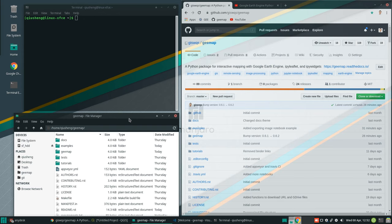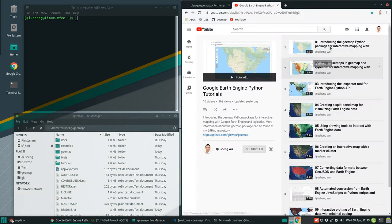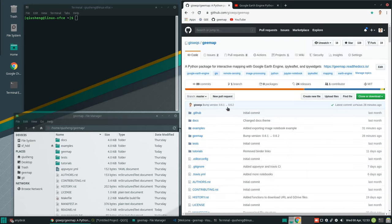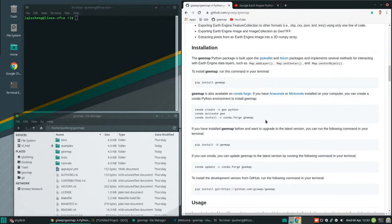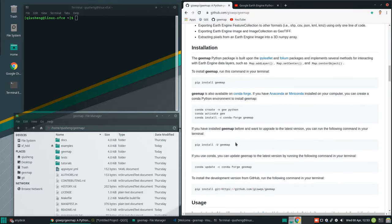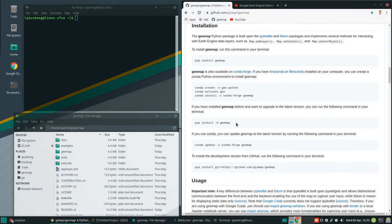In order to follow this tutorial, you need to install the geemap Python package. If you have not done so, please follow my previous tutorials on how to install the package. You can either install using pip or you can install using conda. Also make sure that if you installed this before, you need to update to the latest version, 0.06.2.